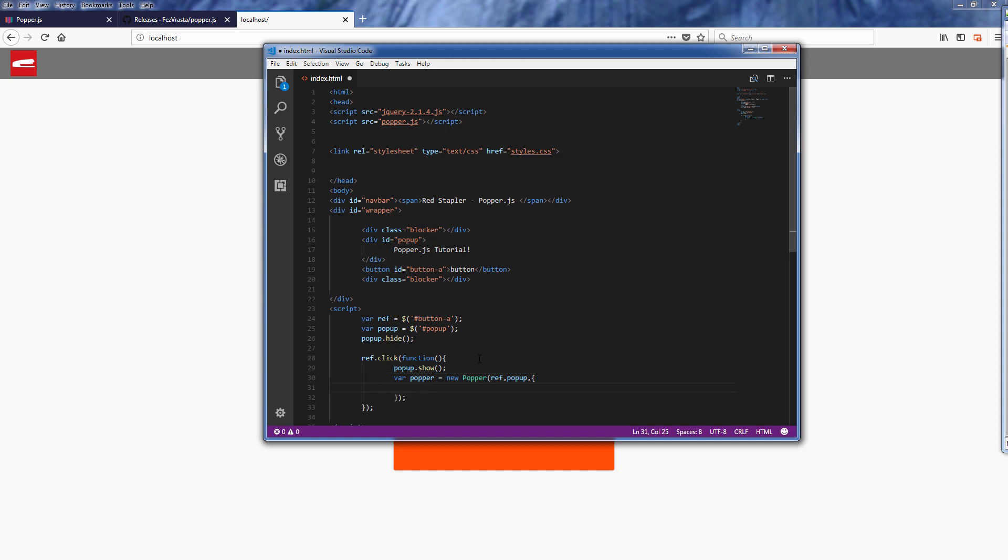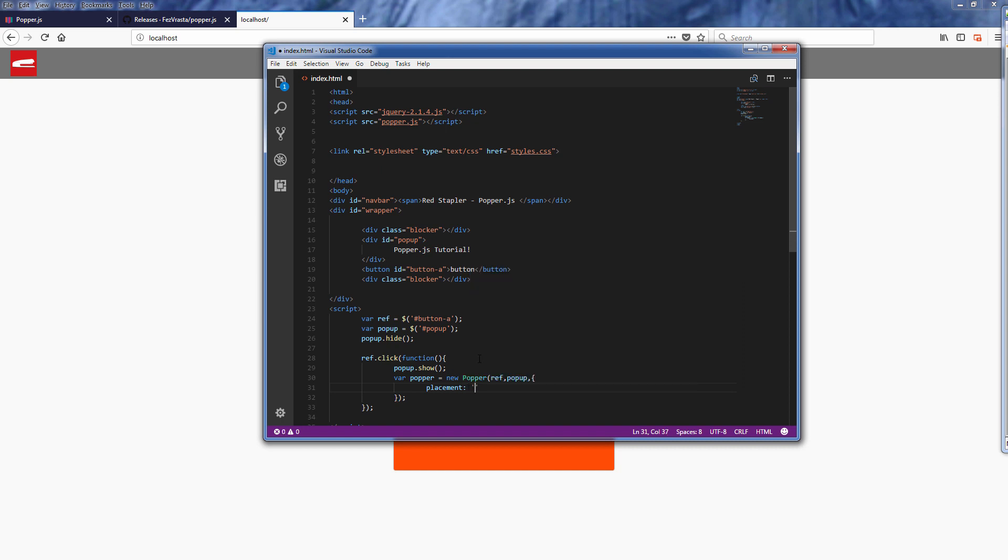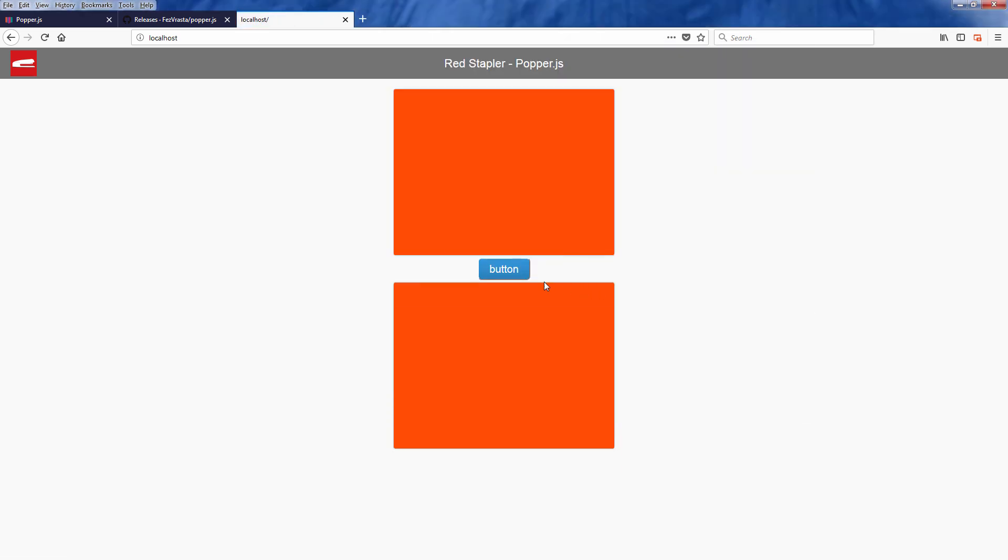There are lots of options available, and the first one we'll try is the placement. Let's set it to top. And that's it. You need to tell which placement that you need and the popper will do the rest.